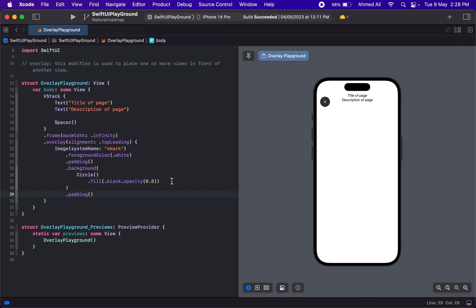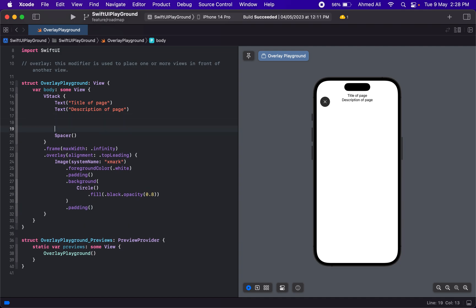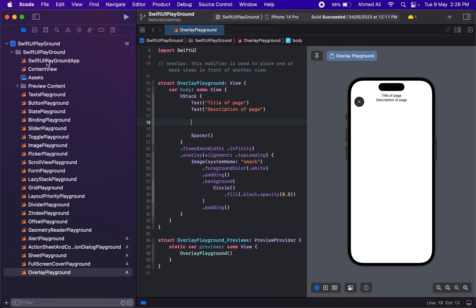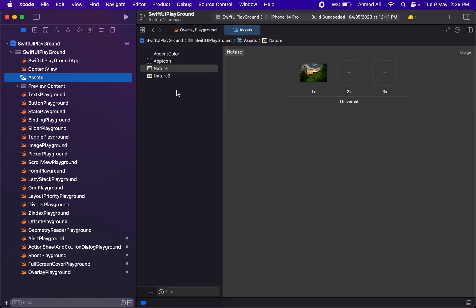We already have an image in our asset folder—we added them when we were working on ImagePlayground. If you don't have one, you can just add anything to your assets for now.